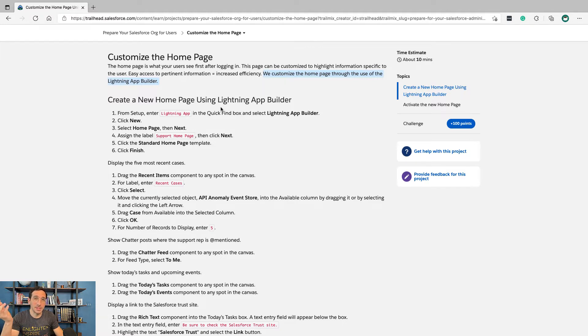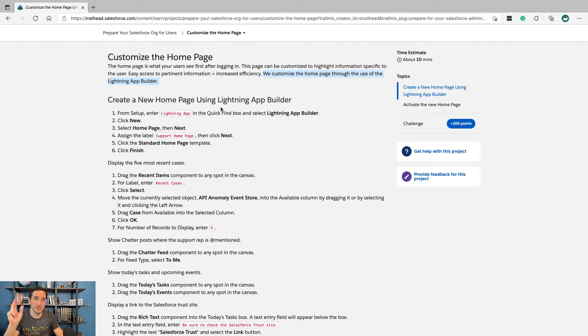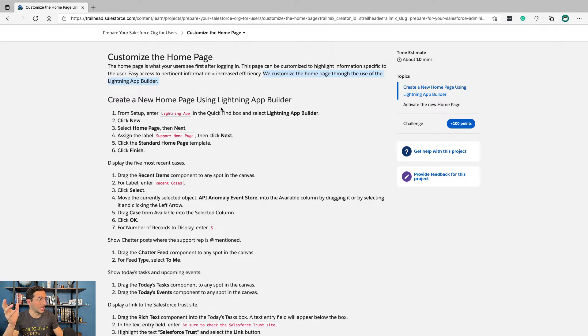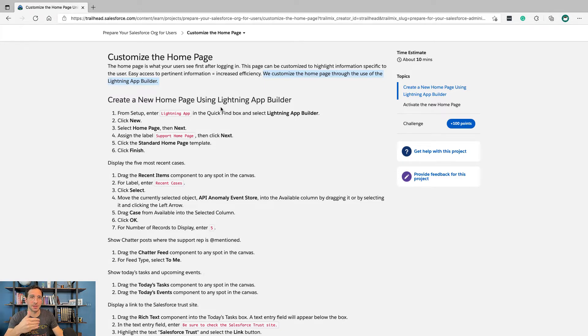That's pretty much the standard for any new org now, but some old customers still use the classic, so that's why it makes this distinction. Lightning App Builder - the app builder for the Lightning user interface.